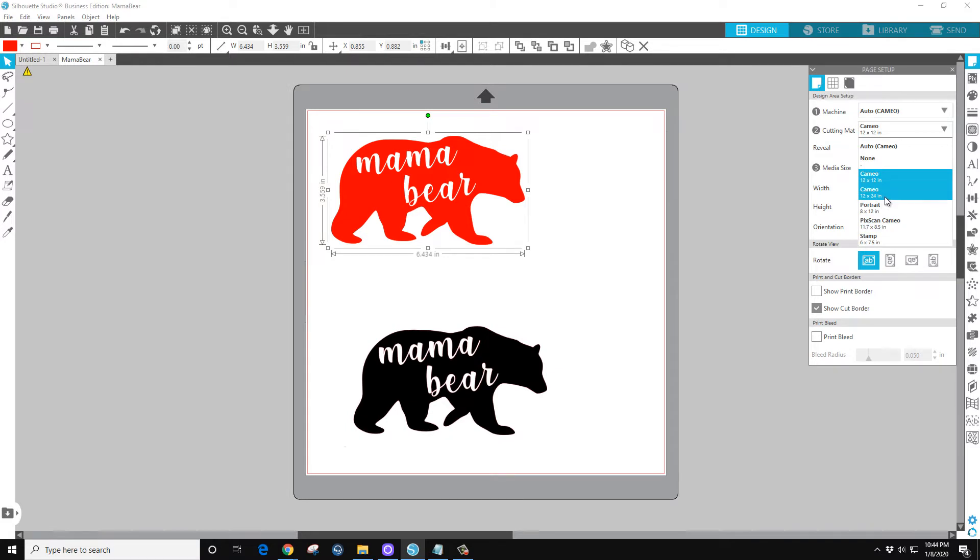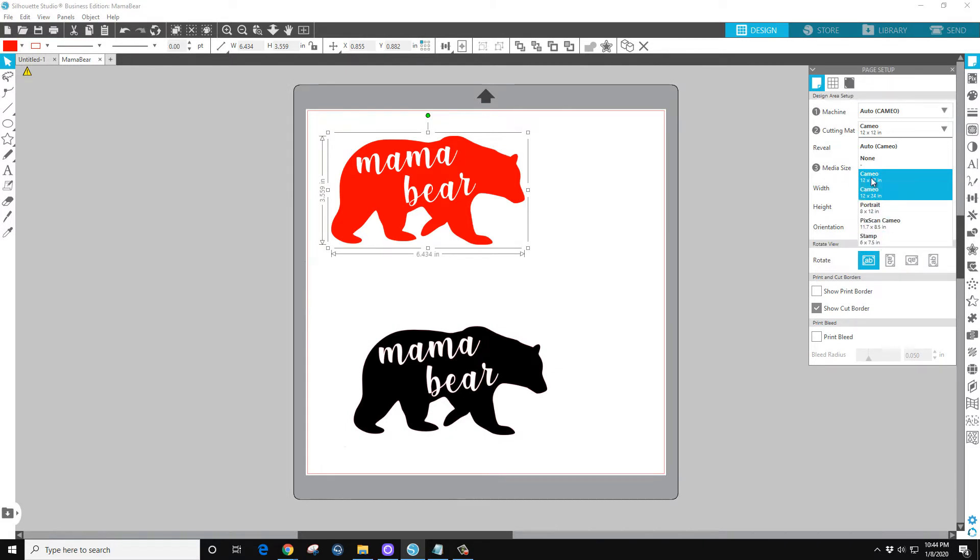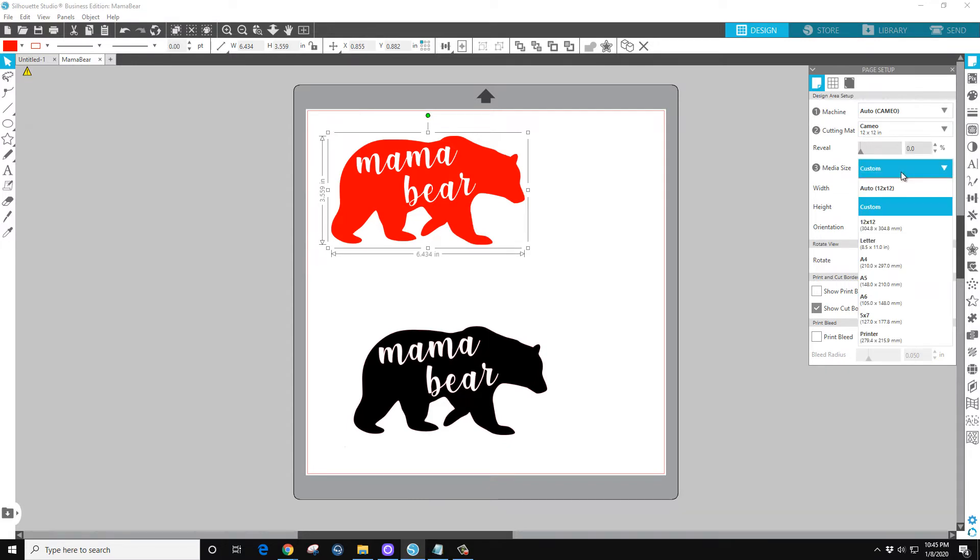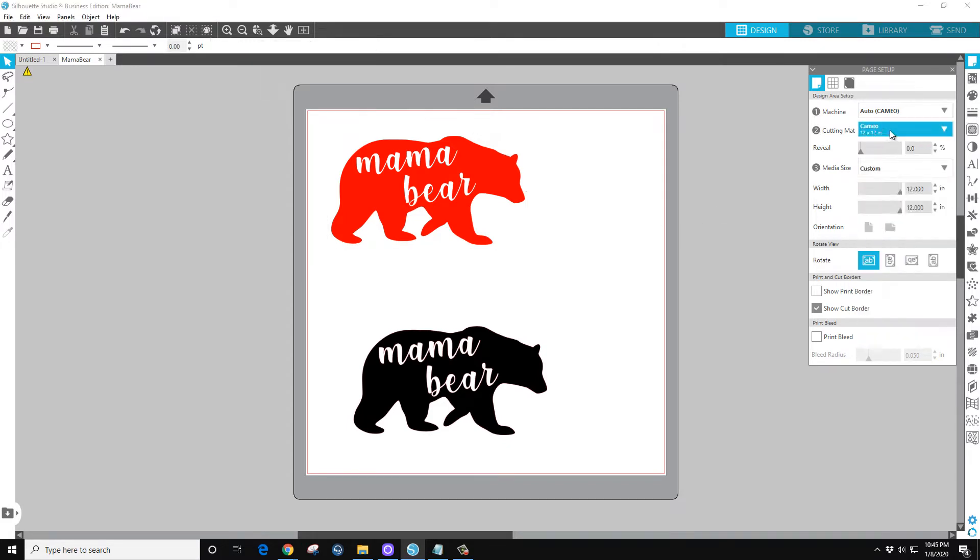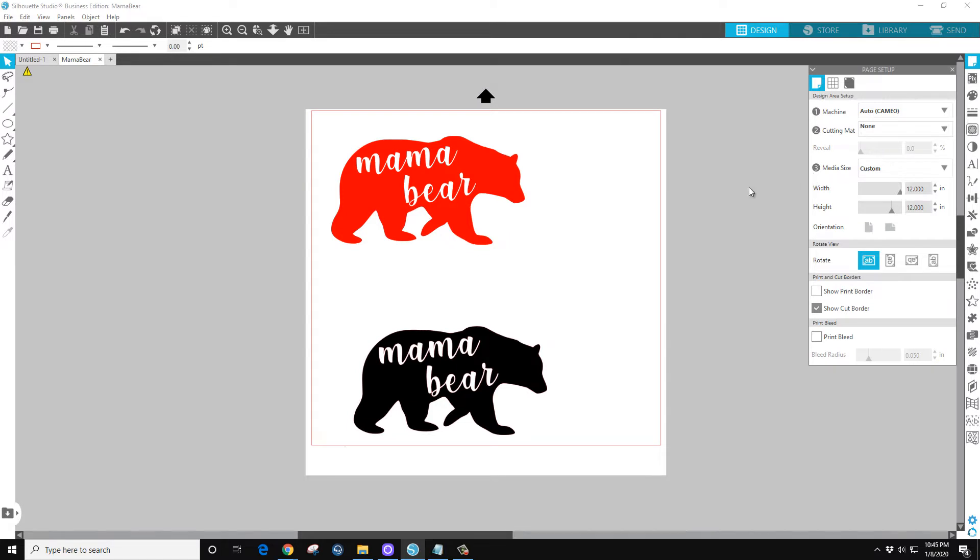Or the 12 by 24 Cameo or any of these, but usually the common one is the 12 by 12. But since I'm not using a mat, click off that and click None on this page.